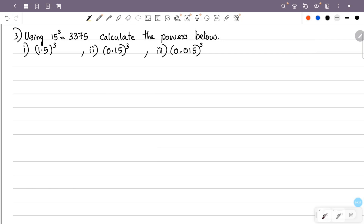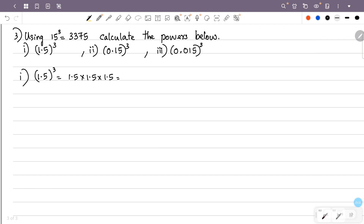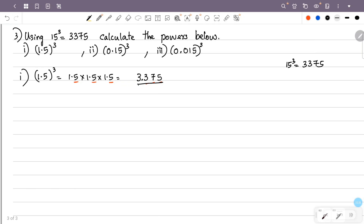Using the fact that 15 raised to 3 equals 3,375: calculate the powers below. The first question is 1.5 raised to 3. That is 1.5 into 1.5 into 1.5, which equals 15 raised to 3, equal to 3,375. Now we place the decimal point, and the answer is 3.375.